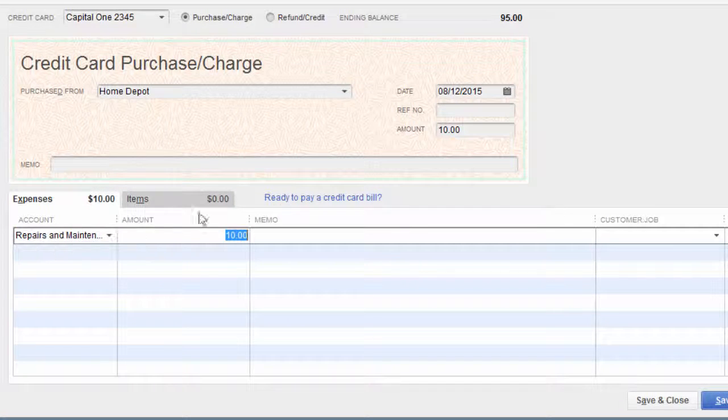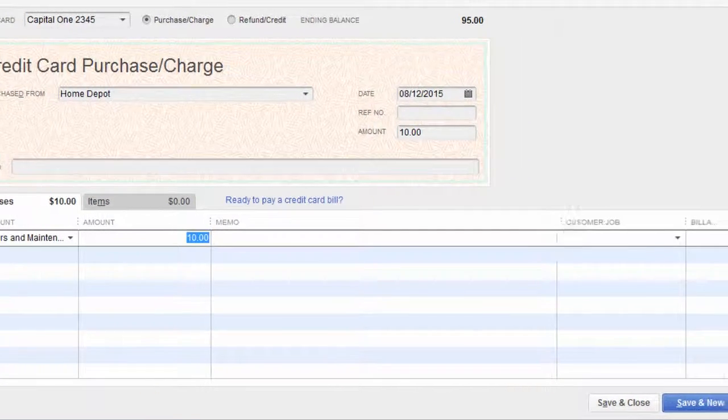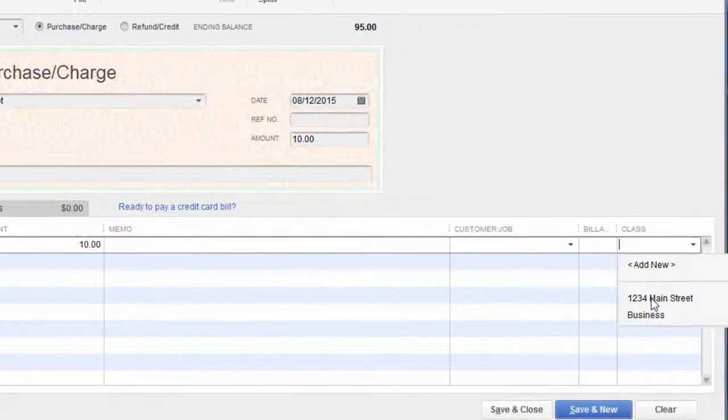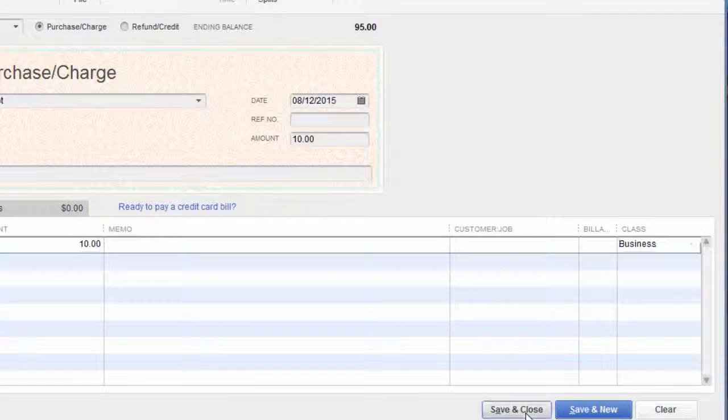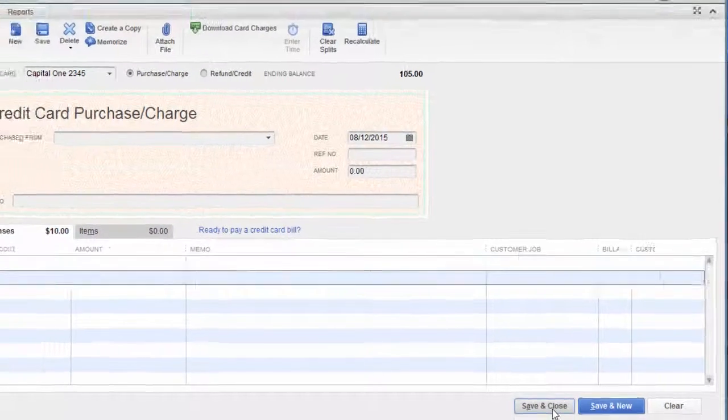Put it to repairs. In this example, I have classes set up, so I'll leave that. If you click save and close...